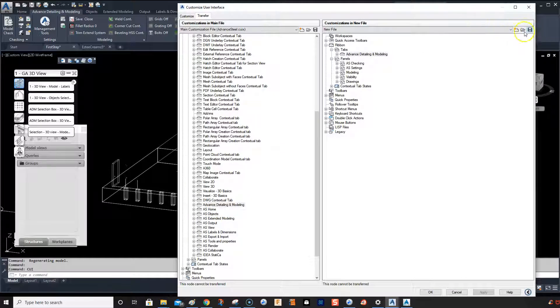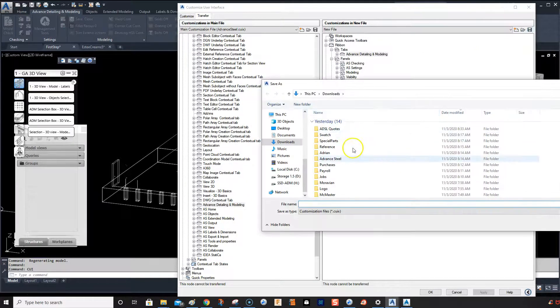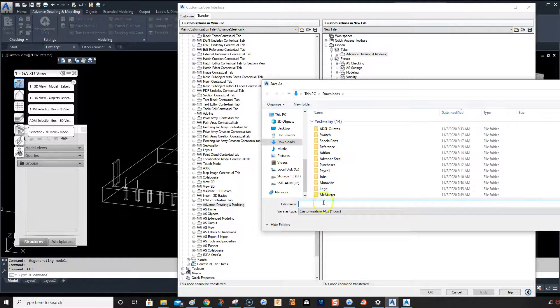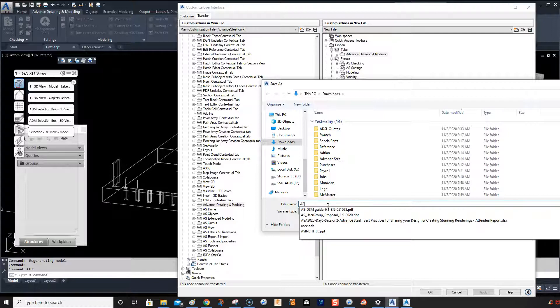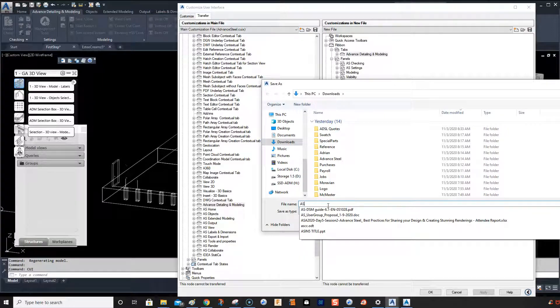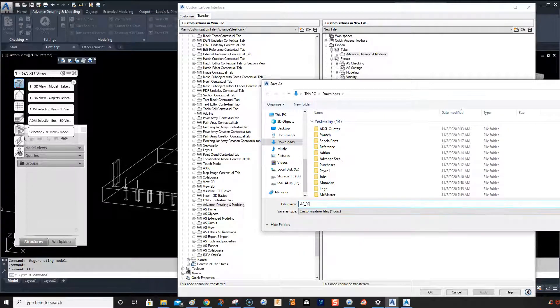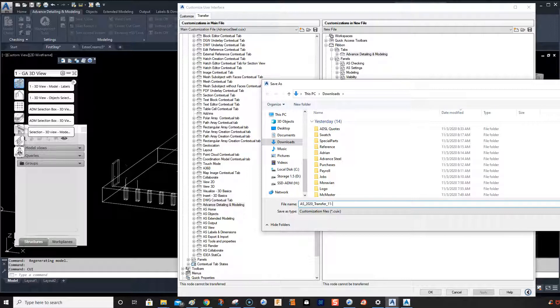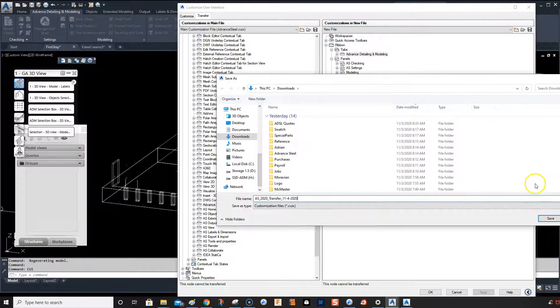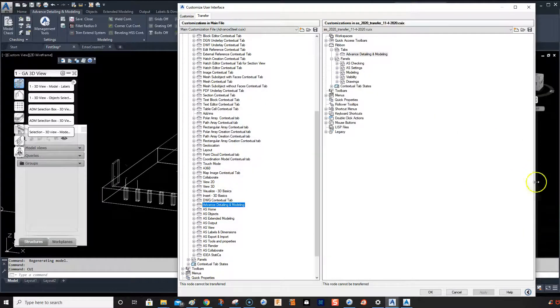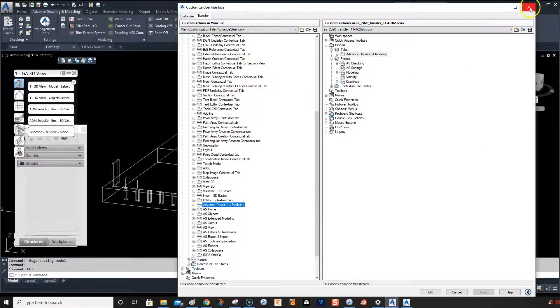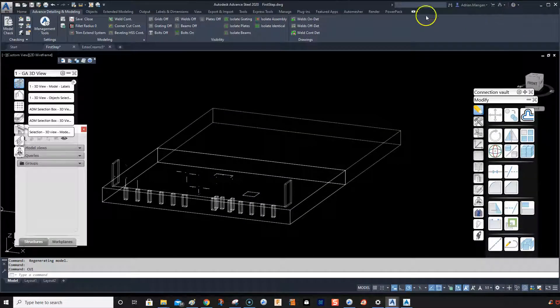Now we want to save this. I'm just going to save it to my downloads folder. I'll call it Advanced Steel 2020 Transfer. Alright, so the file is saved. We can close that down. We'll leave this open for now. We'll minimize that.